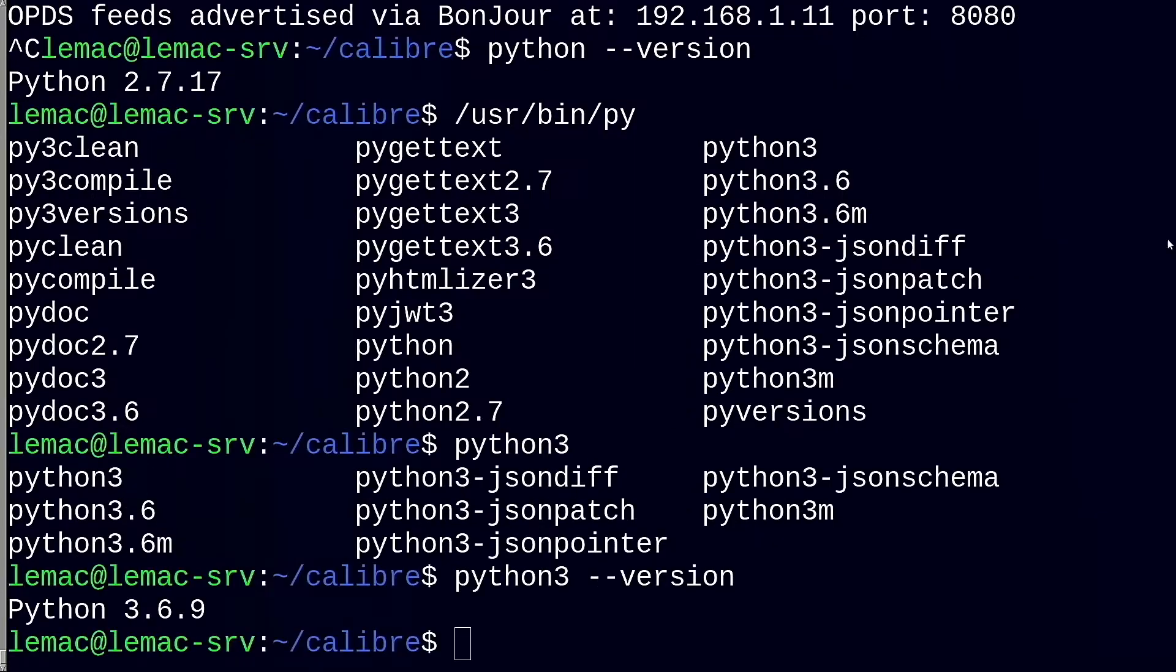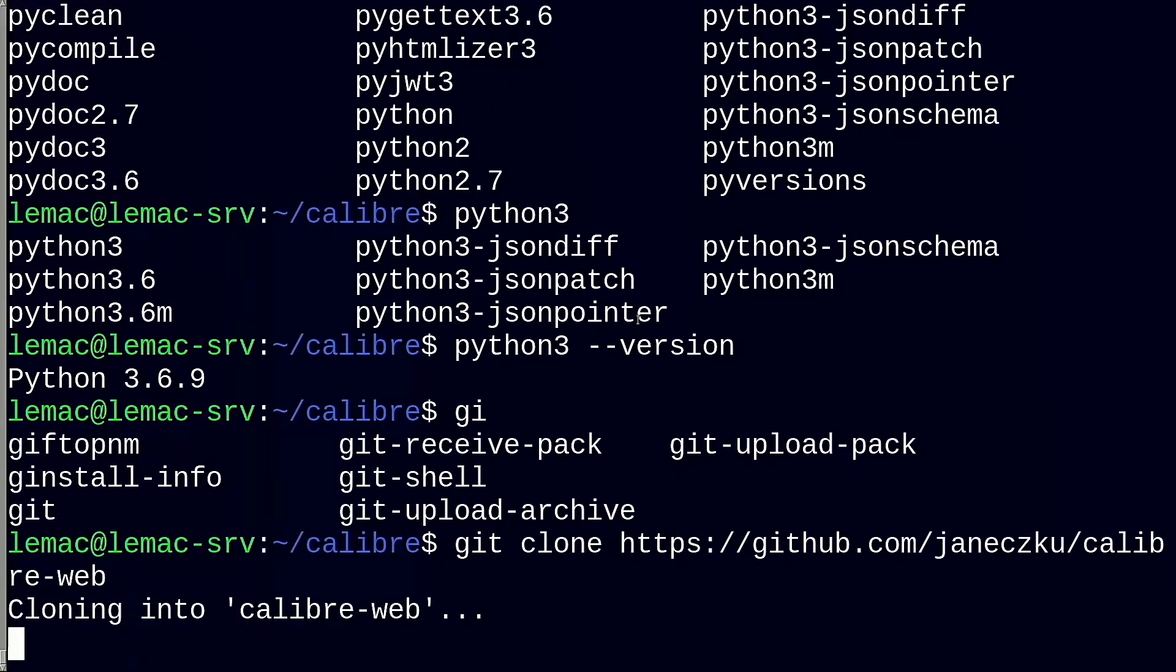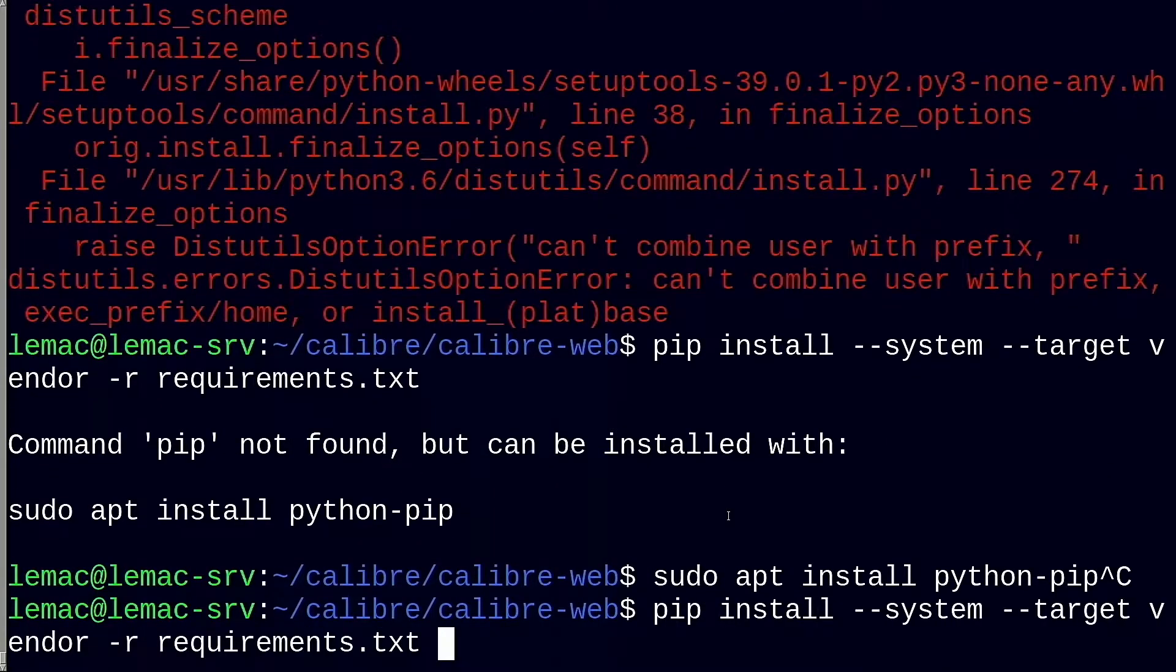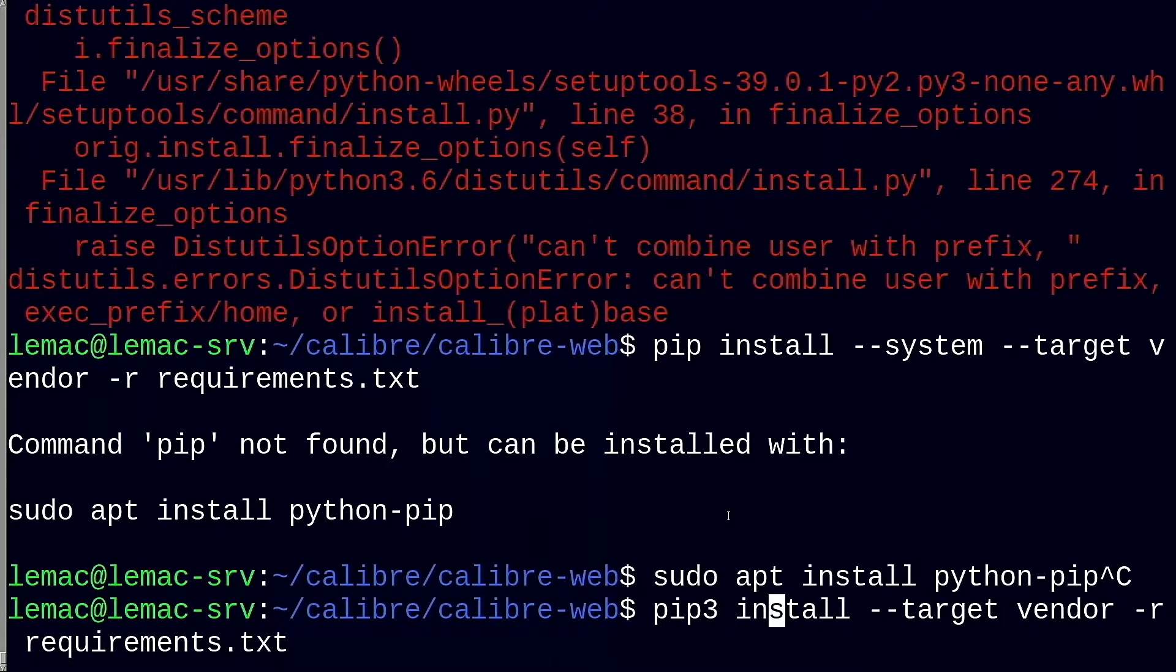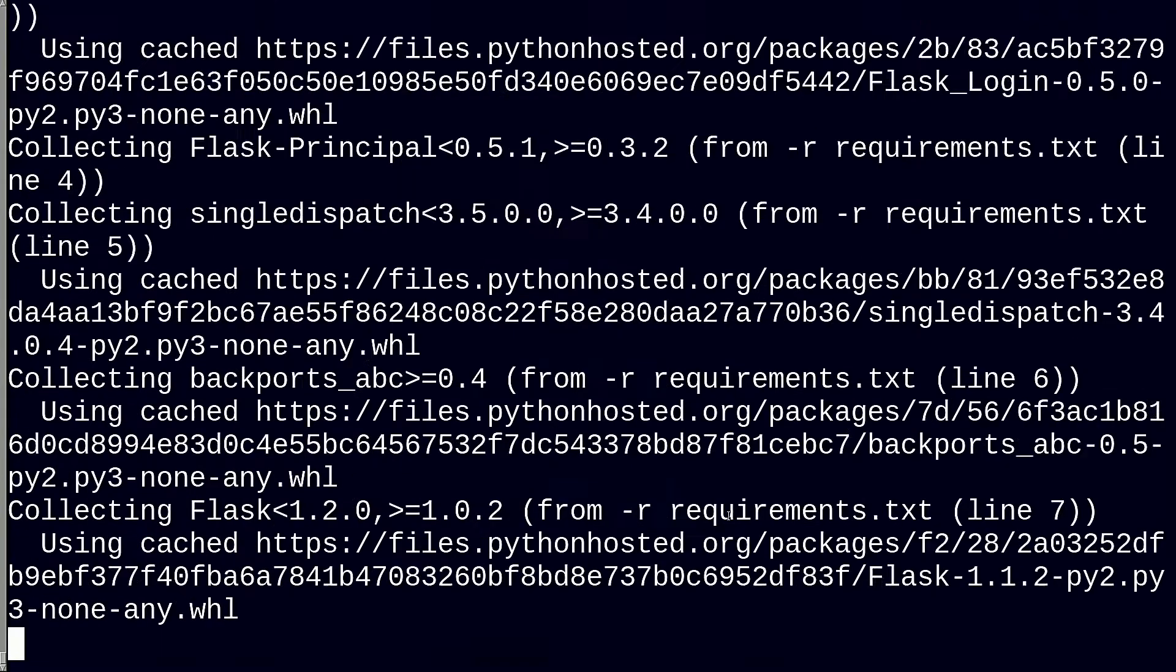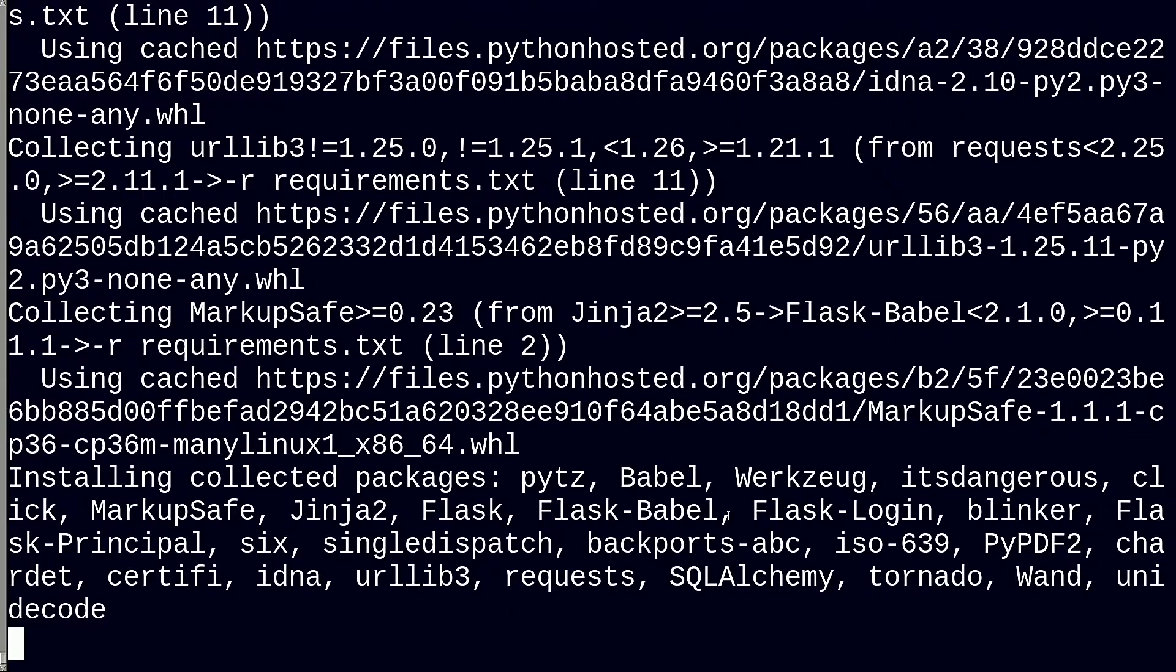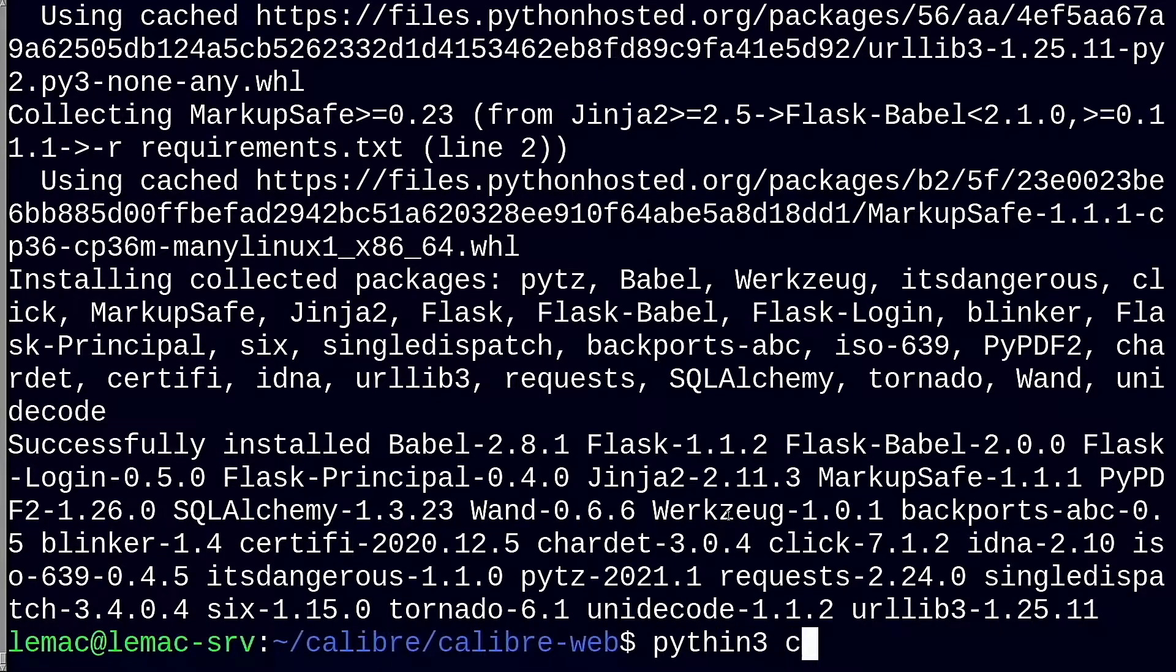Then I cloned the Calibre web repository using git. They have a handy file that you can run pip against to install all the prerequisites, shown here. And then you can simply start the Calibre web server with this command.